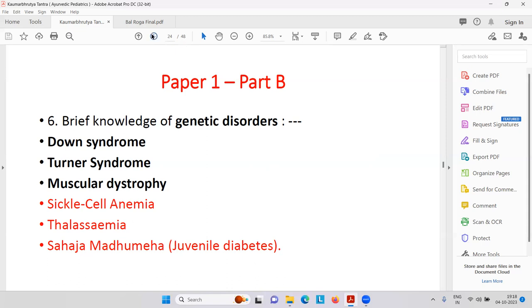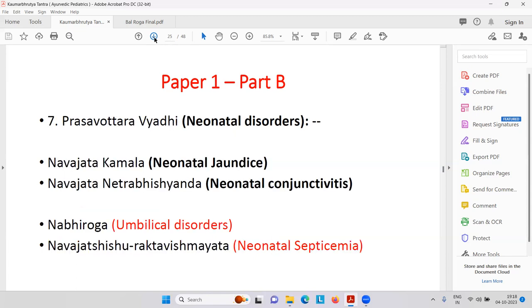In maturity onset diabetes — that is non-insulin-dependent diabetes mellitus — you can manage with diet control, weight control, exercise, and oral drugs. But in juvenile diabetes you must use insulin.